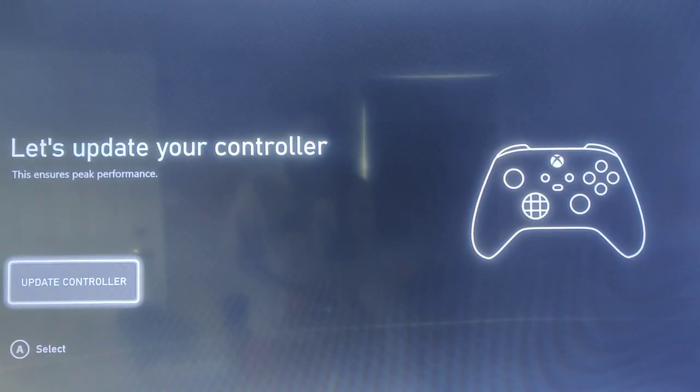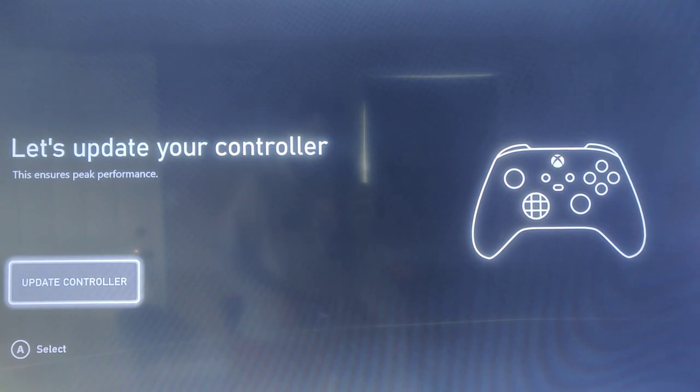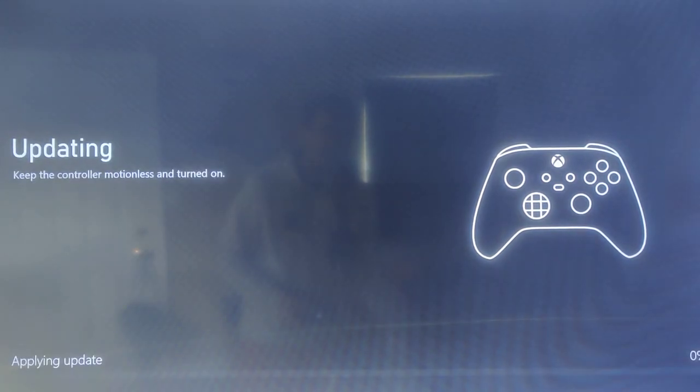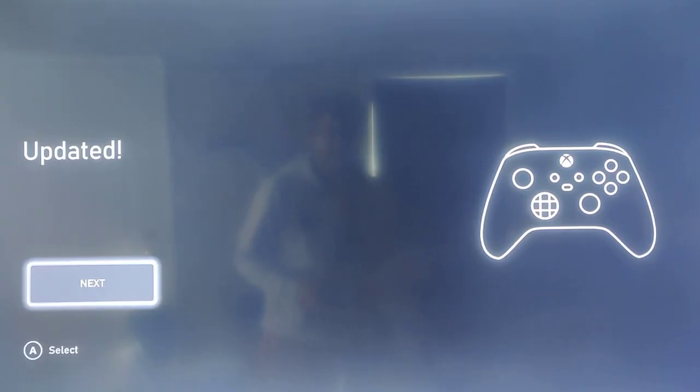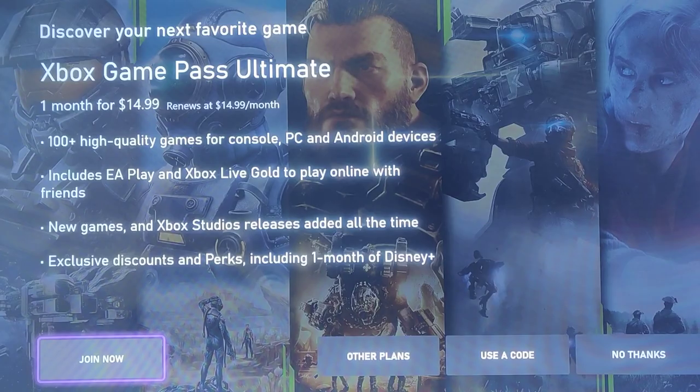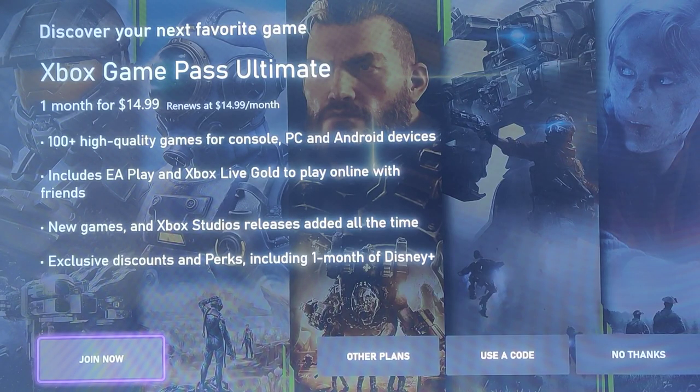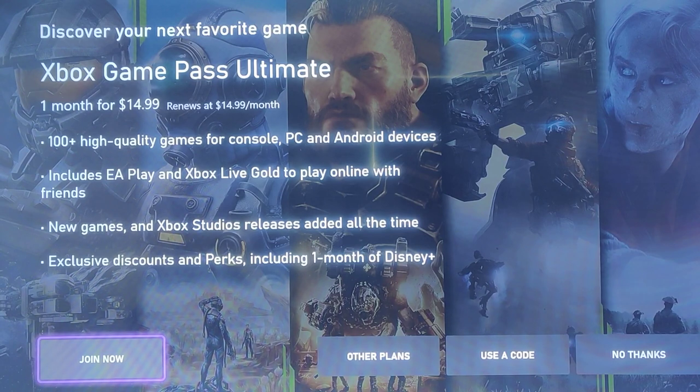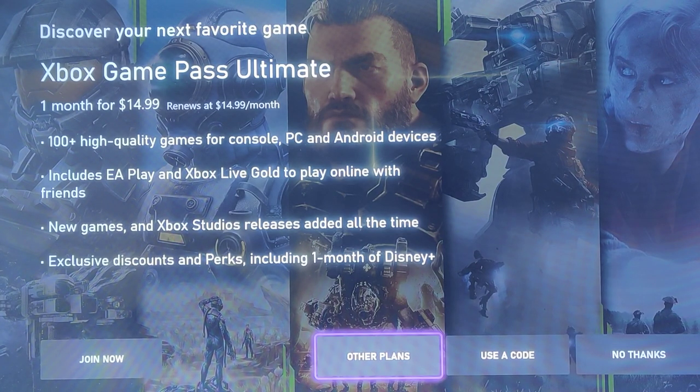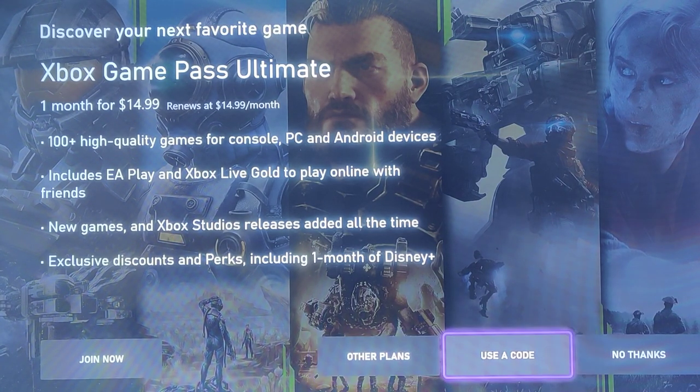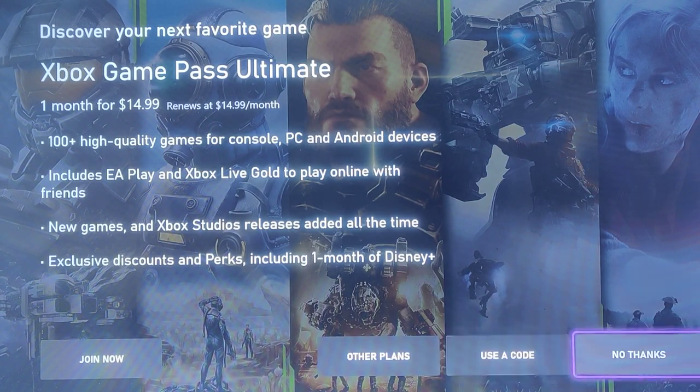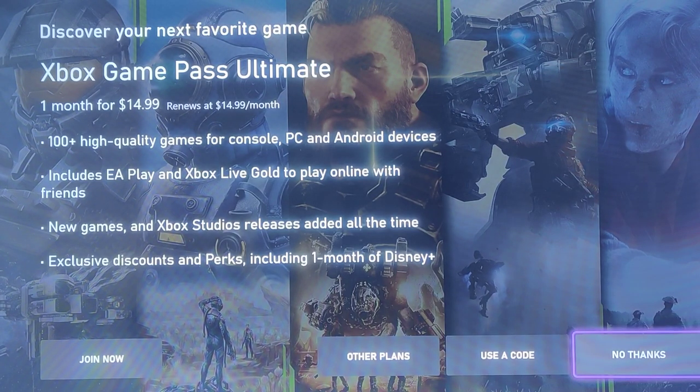Then we click A on the controller to get things set up and it says let's update your controller. So again we're going to click A to update controller and then after it's updated go ahead and click continue. Then if you want you can join Xbox Game Pass Ultimate by selecting the join now option. You can see other plans, you can use a code that you might have for Xbox Game Pass Ultimate, or you can say no thank you.